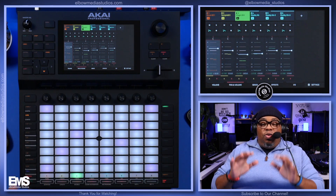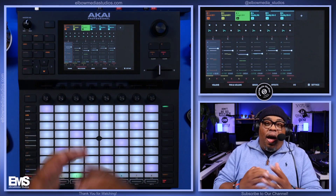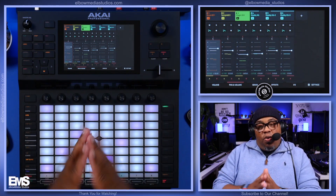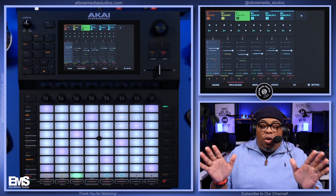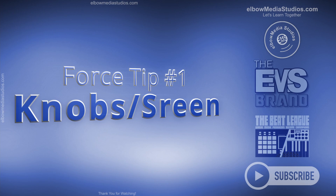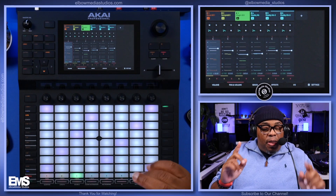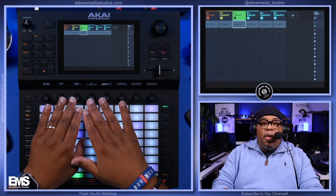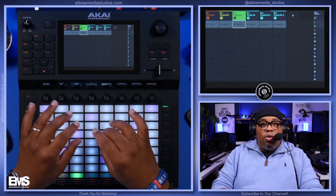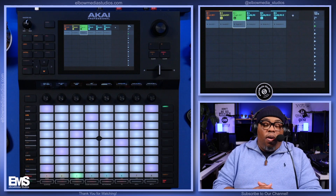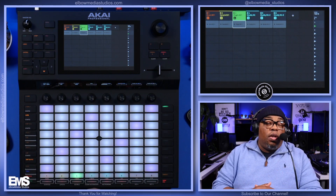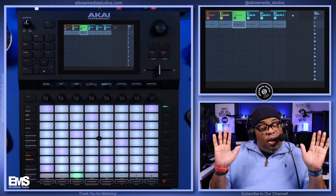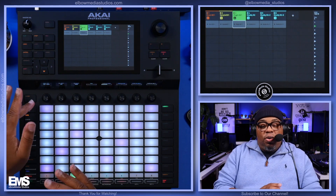Tip number one: if you just got the machine and haven't figured out how to get started, we'll leave a video card for that. But this is about 10 tips every Akai Force user must know. Whenever you first come into a project with a blank slate, hold down the Knobs button and hit the Screen button. When you're in the matrix, you'll get all the information you need on your Q-links — your data dials — like tempo, time correct, and things like that, so you can get to those things quickly. I do this every time I open the Force.